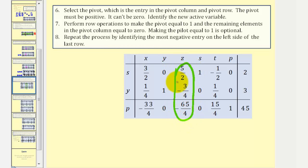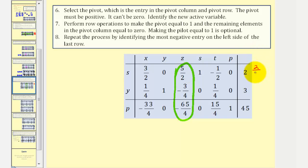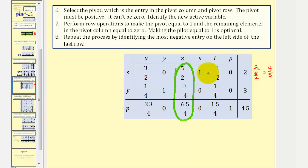To identify the new pivot row, we divide the constants by the non-negative entries in the pivot column. Row one gives 2 divided by five-halves, which equals four-fifths. For row two, we'd divide by negative three-fourths, but since the pivot can't be negative, we skip it. Therefore row one is the new pivot row.